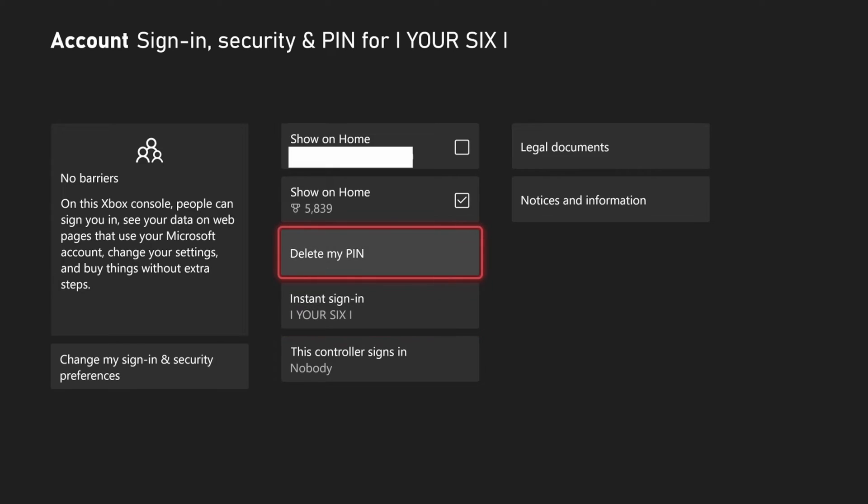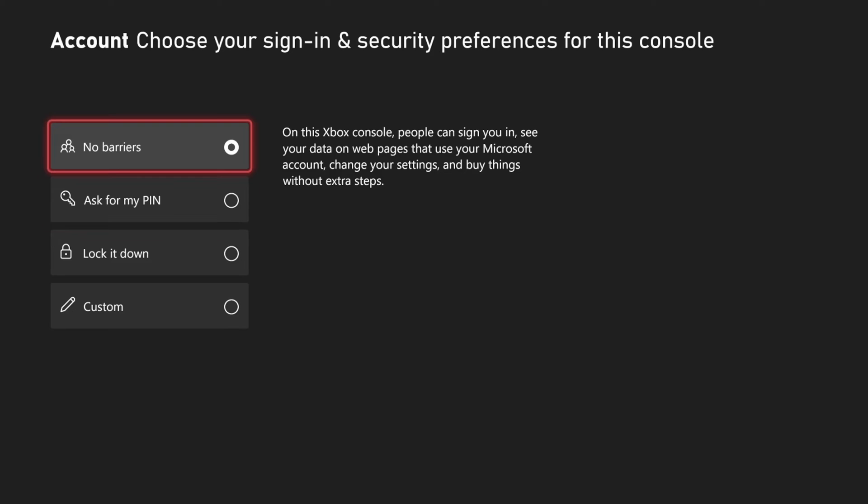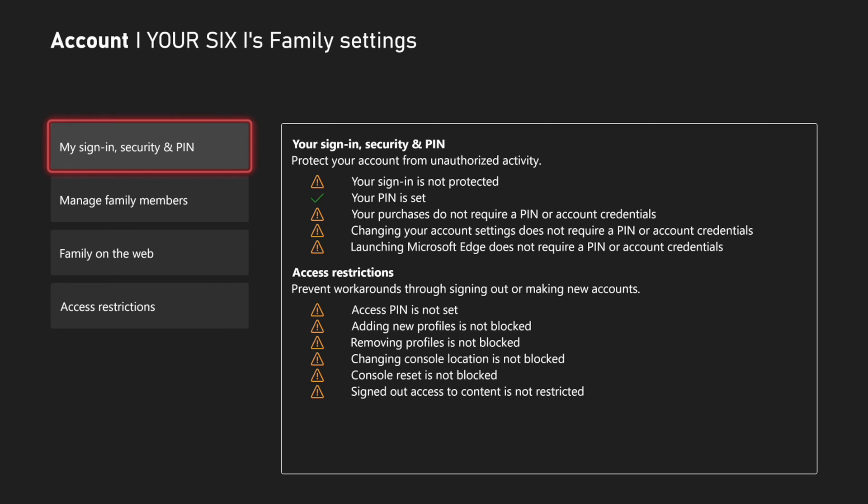And you can come to this section right here and you can delete your pin in the future if you really want to. But then you can go to different options like change my sign in and security purposes. And you can go to no barriers, or you can go to ask for my pin before signing in or logging into your Xbox account.